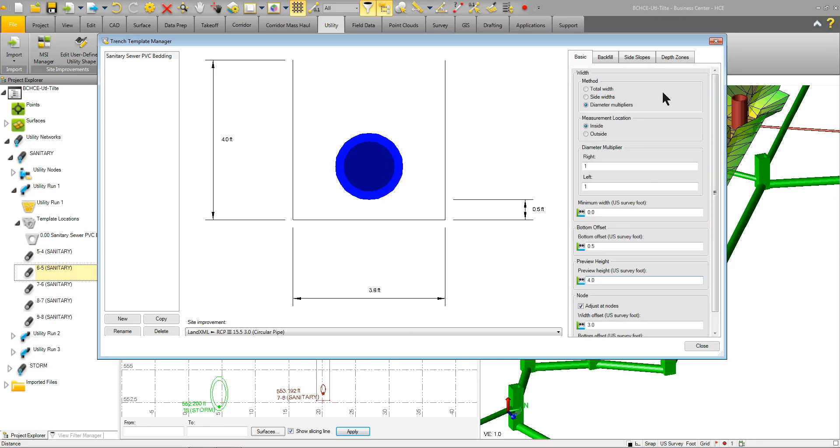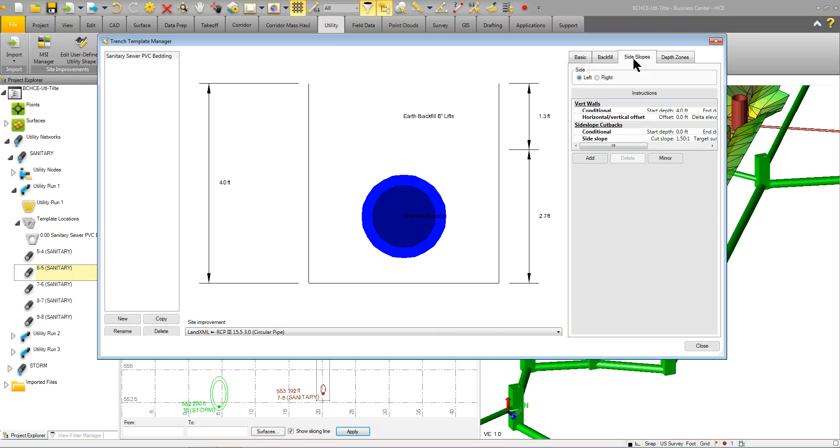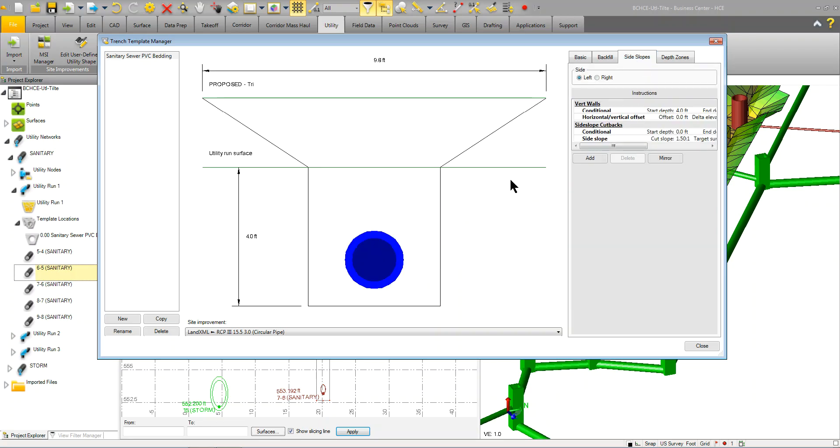You can choose how it's created, inside, outside, a bunch of different parameters. Again, we'll come back and discuss this in deeper detail later. The backfill tab is how you set up your backfill information, adding in your materials. Side slopes is how you would tie it out to an existing surface or any surface.